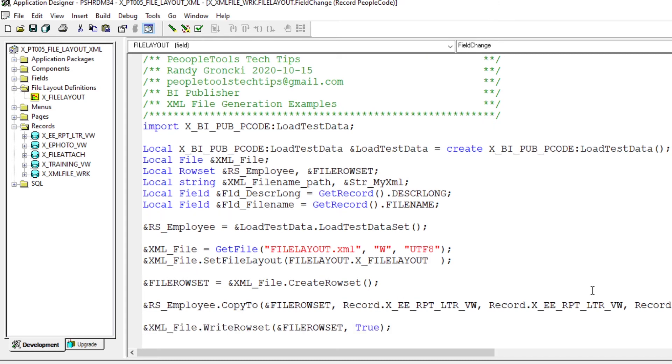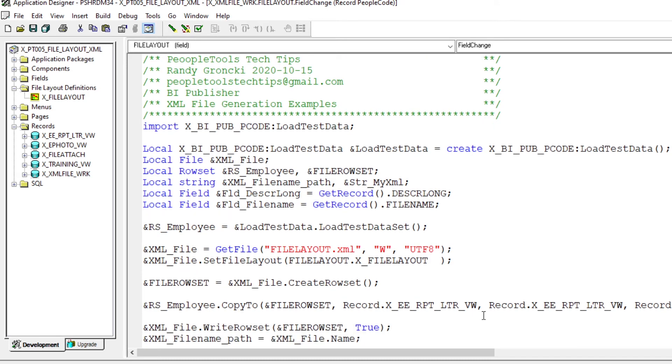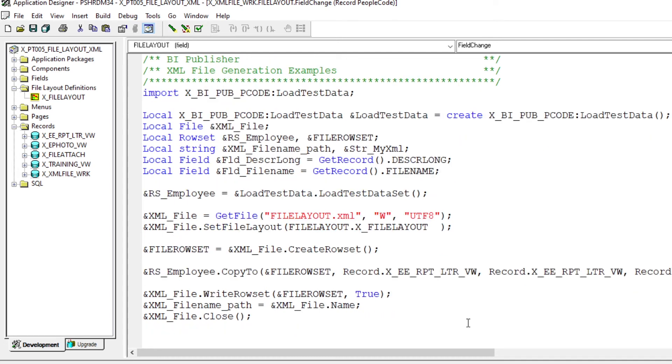We write row set, bam, our XML file is created. But before we do anything else, let's get the fully qualified path of that file from the file object. And the next step is to close the file. At that point, we're pretty much done.